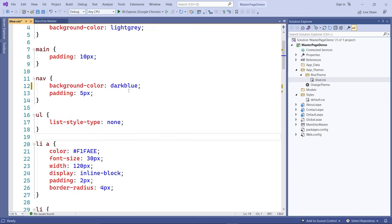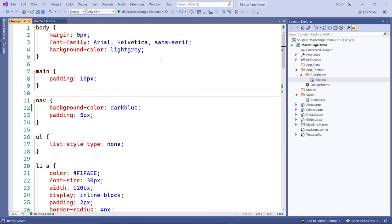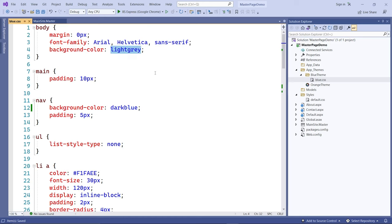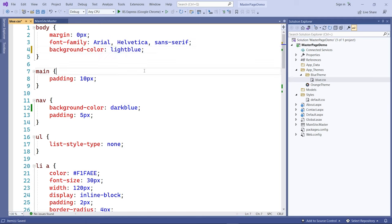Save that. Also, for the body, instead of light gray I'm going to change it to a light blue background. Save that file. Now go to the About page — up in the page tag, right after the code-behind attribute, I'm going to add a Theme attribute. I'll choose the Blue Theme for this page. Save that.